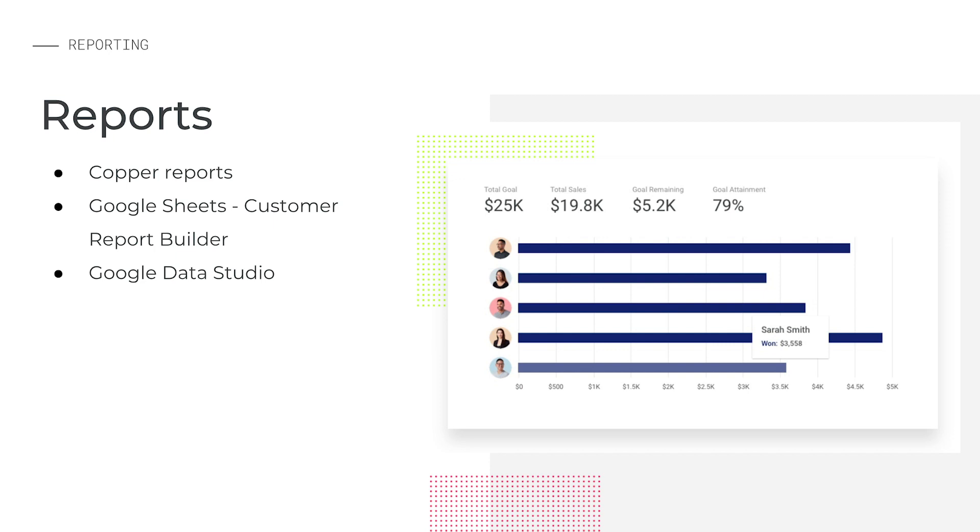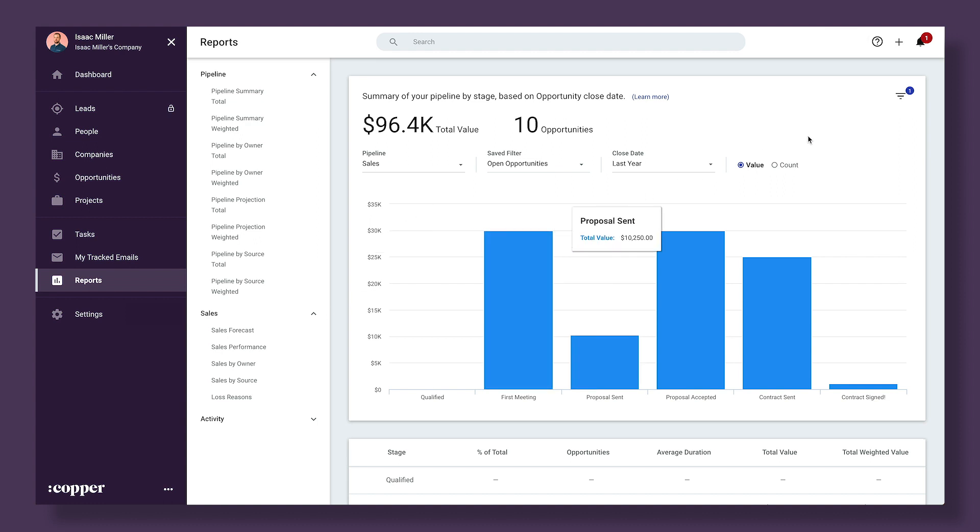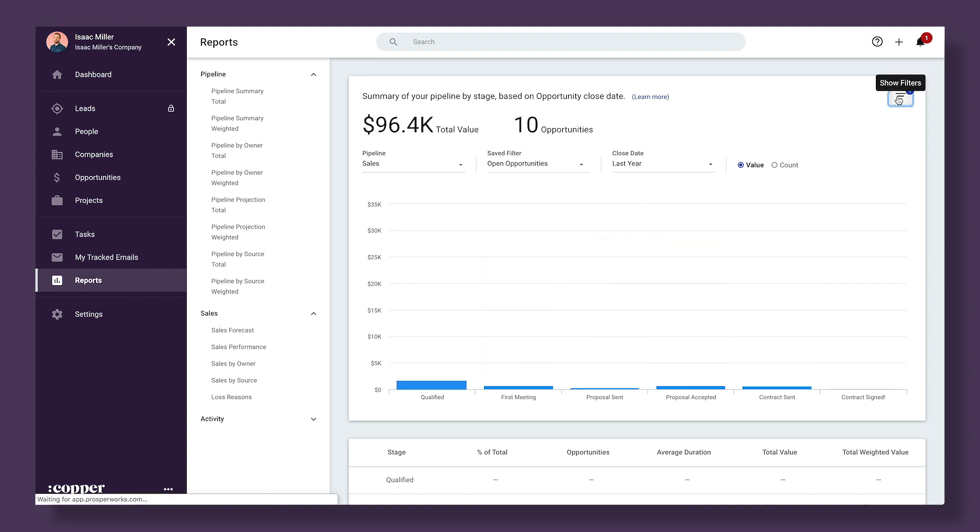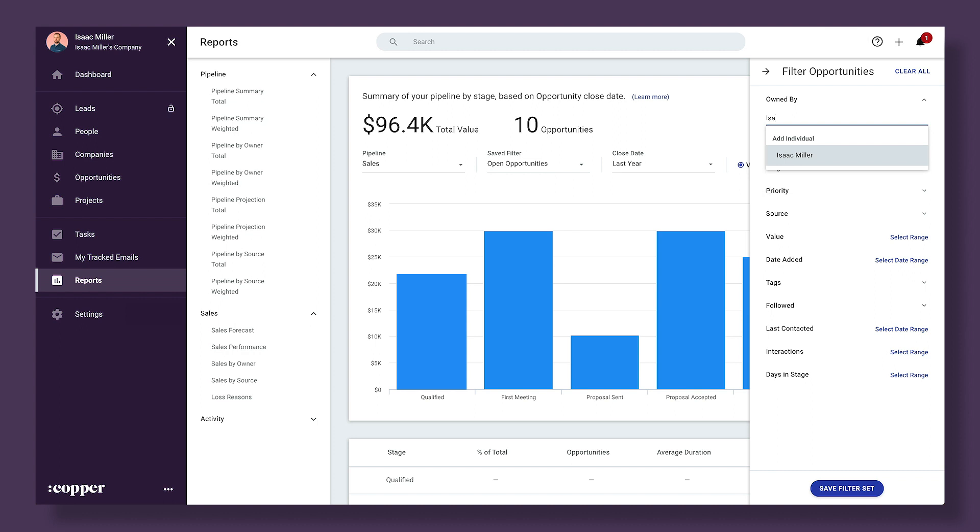Let's take a look at the reporting interface in Copper to see how you can measure your success. Here we have your pipeline and sales reports. If you want to see how you're personally performing in any of these areas, you can open a report and click the filter icon, then choose to filter by reports that you own.